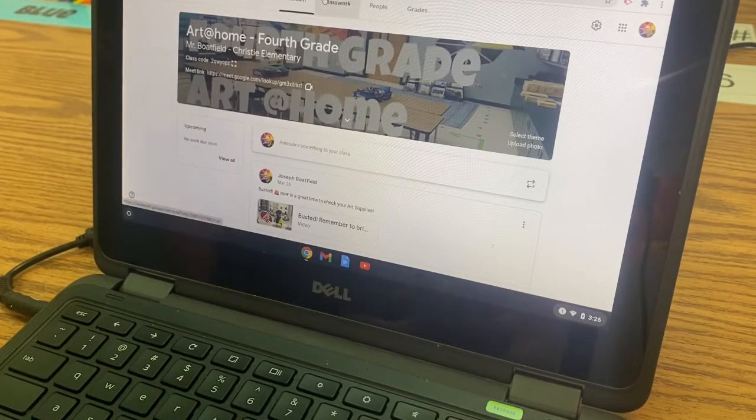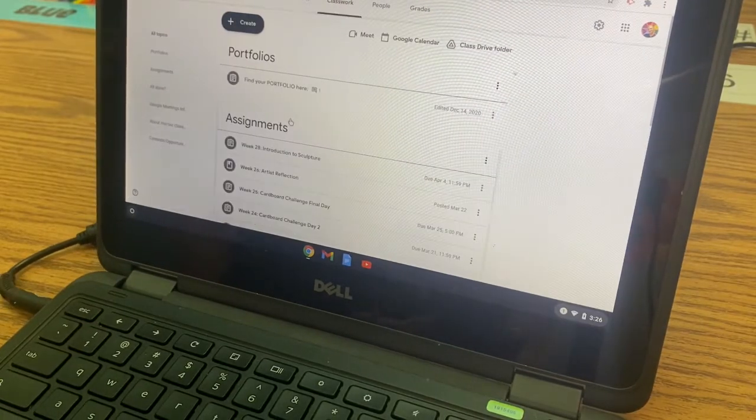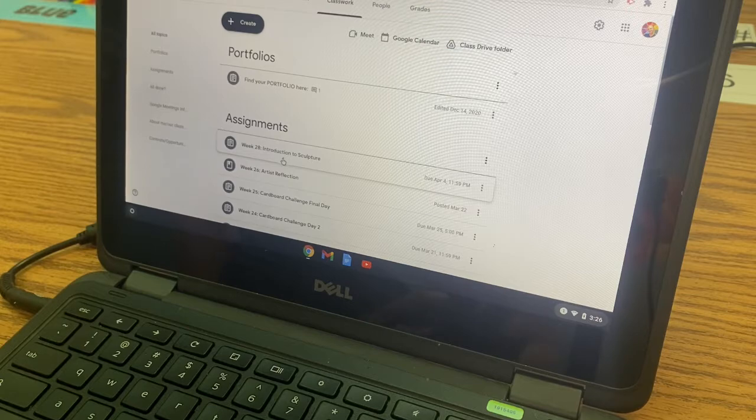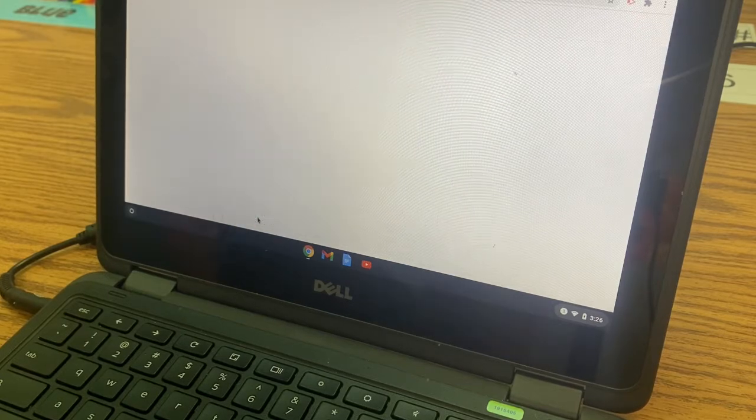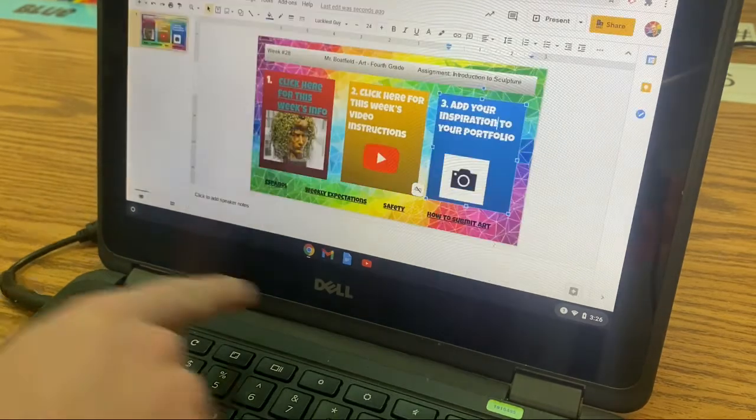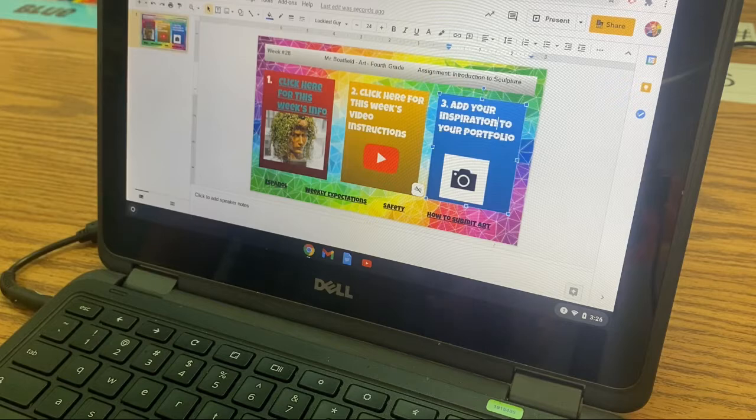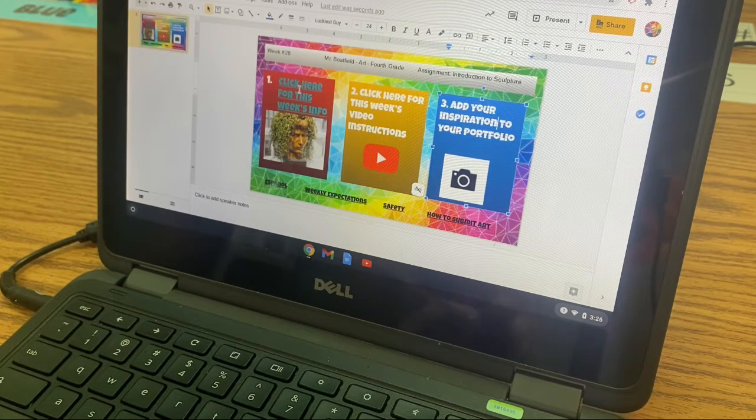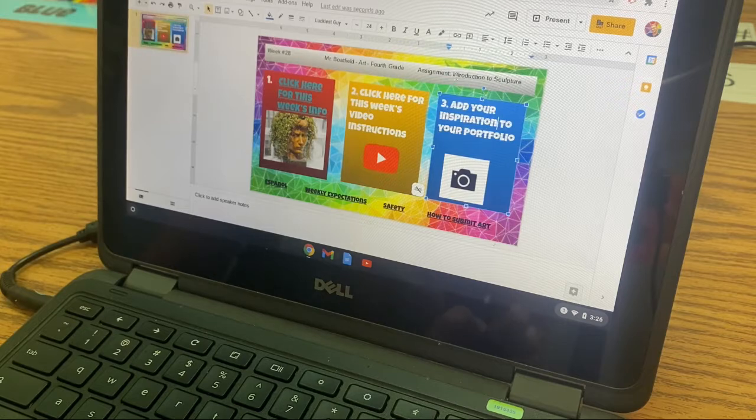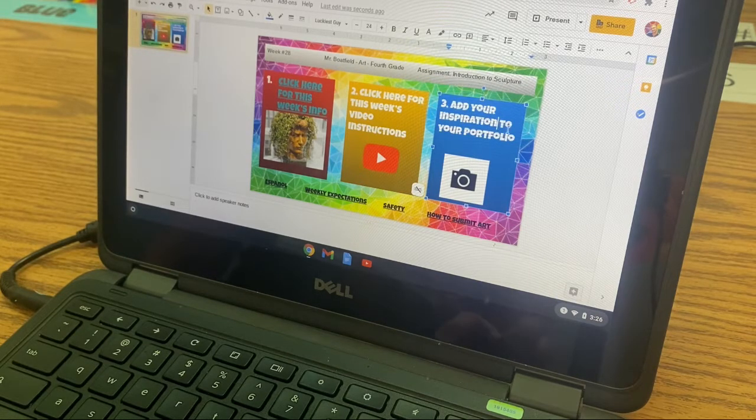Let's go ahead and go to classwork. I want you to go to week 28, introduction to sculpture. Yay! And open the one, two, three for me. Give me a thumbs up once you're here. Here's our agenda for today. There's some really important info I want you to check out in number one. We're watching the video right now and then I want you guys to add some inspiration to your portfolio.